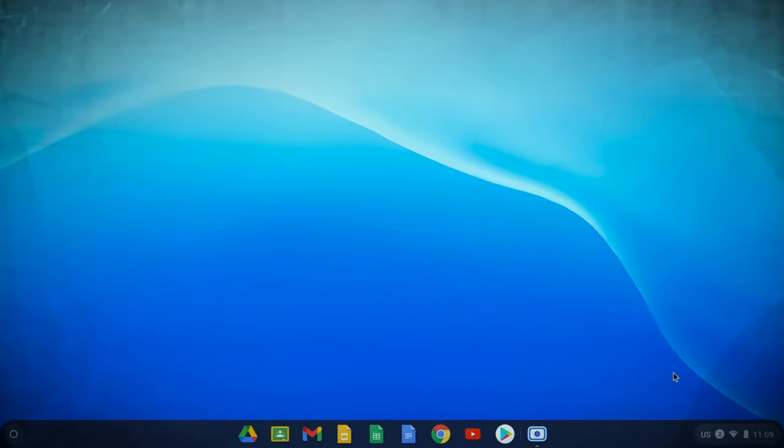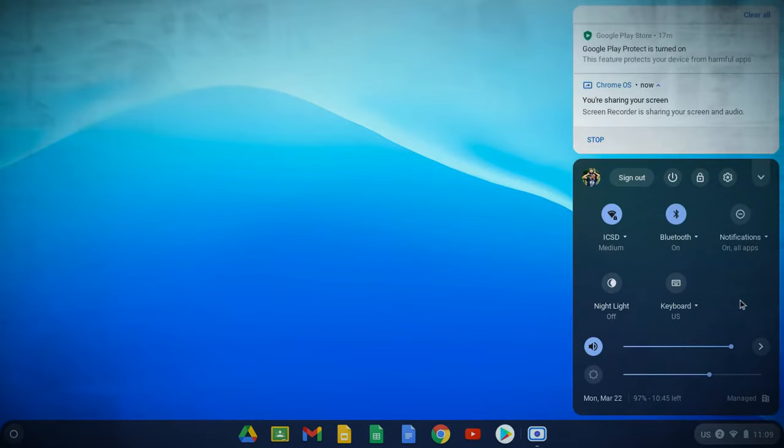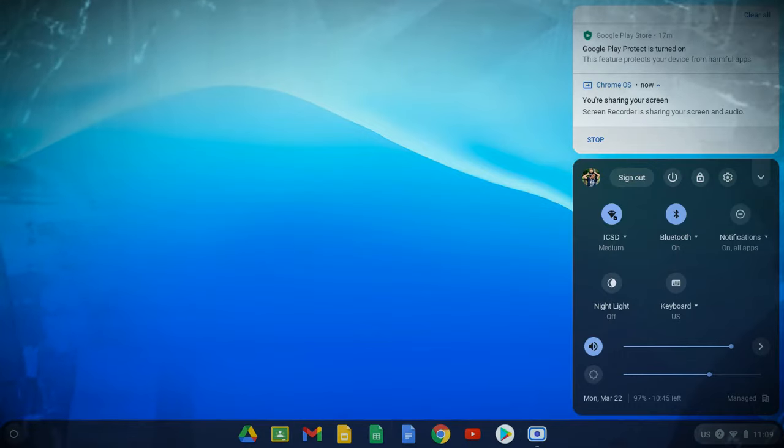Hello. Today we're going to go over how to update a Chromebook. There could be a number of reasons why your Chromebook needs to be updated, and it's fairly simple to do.